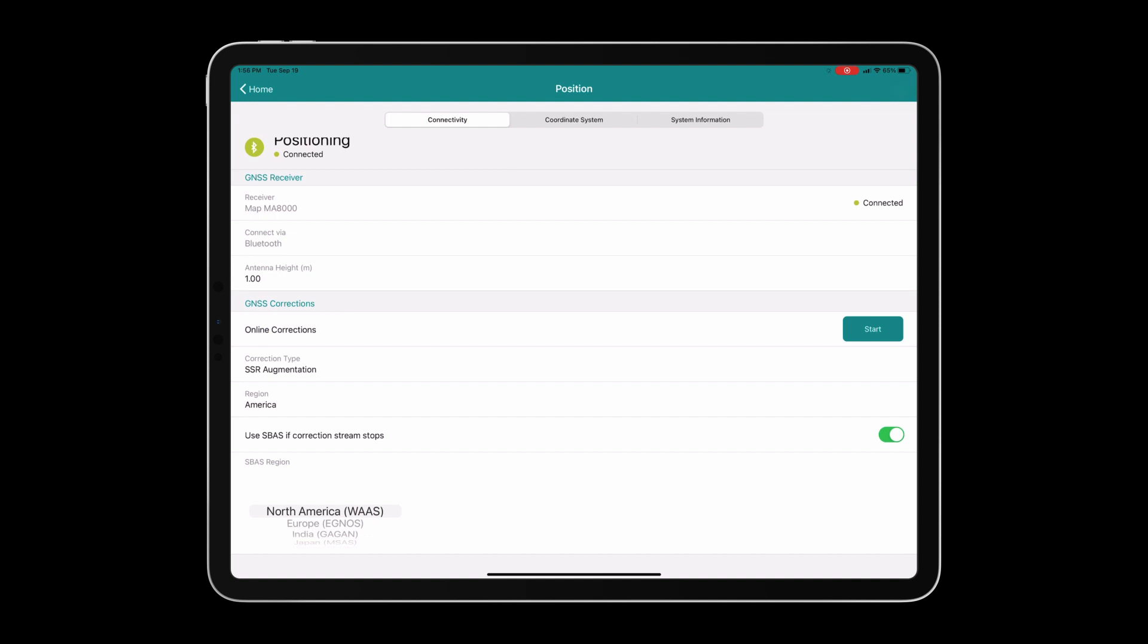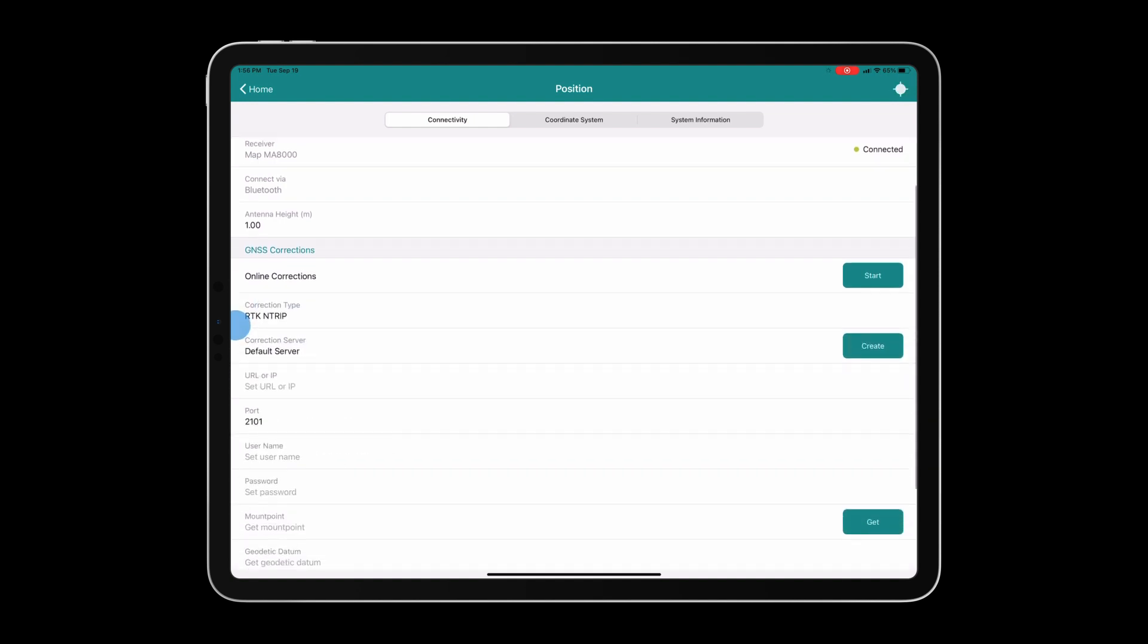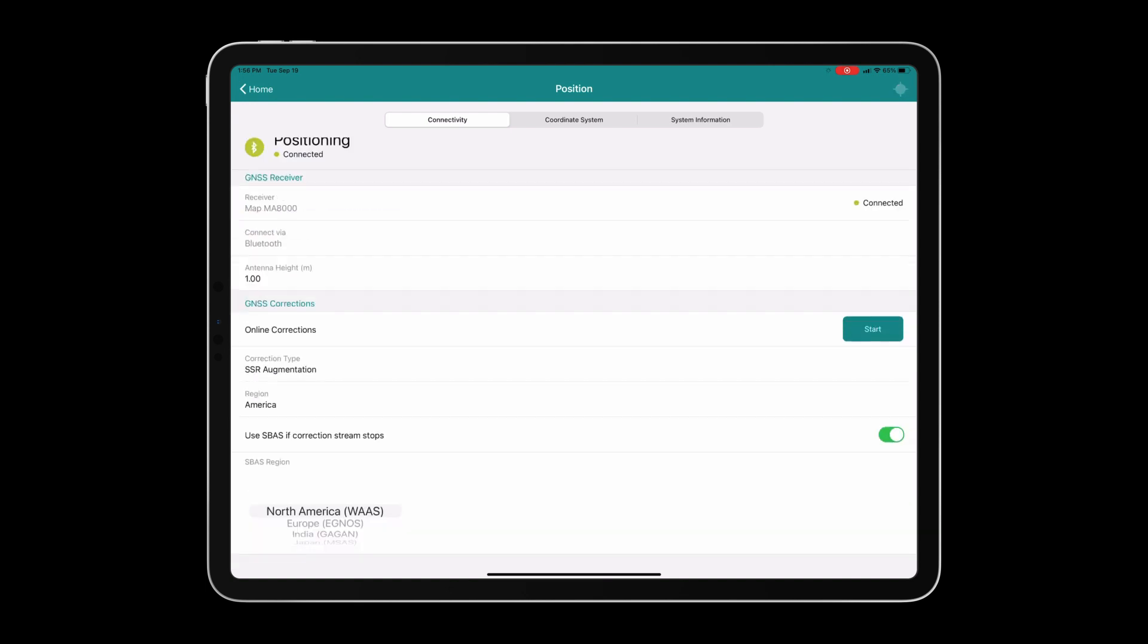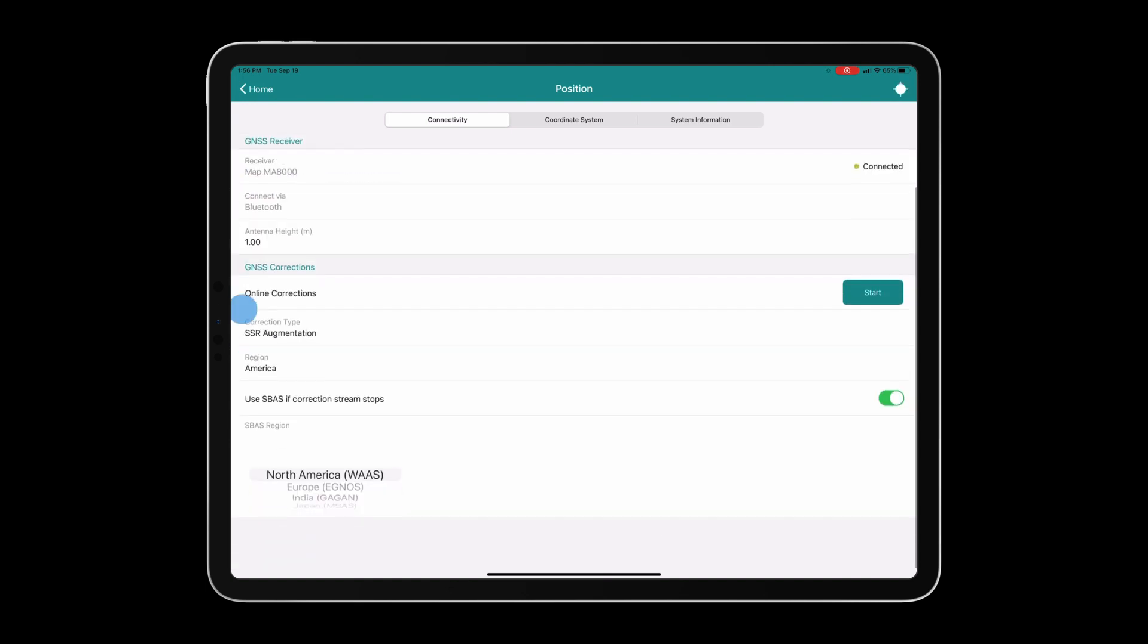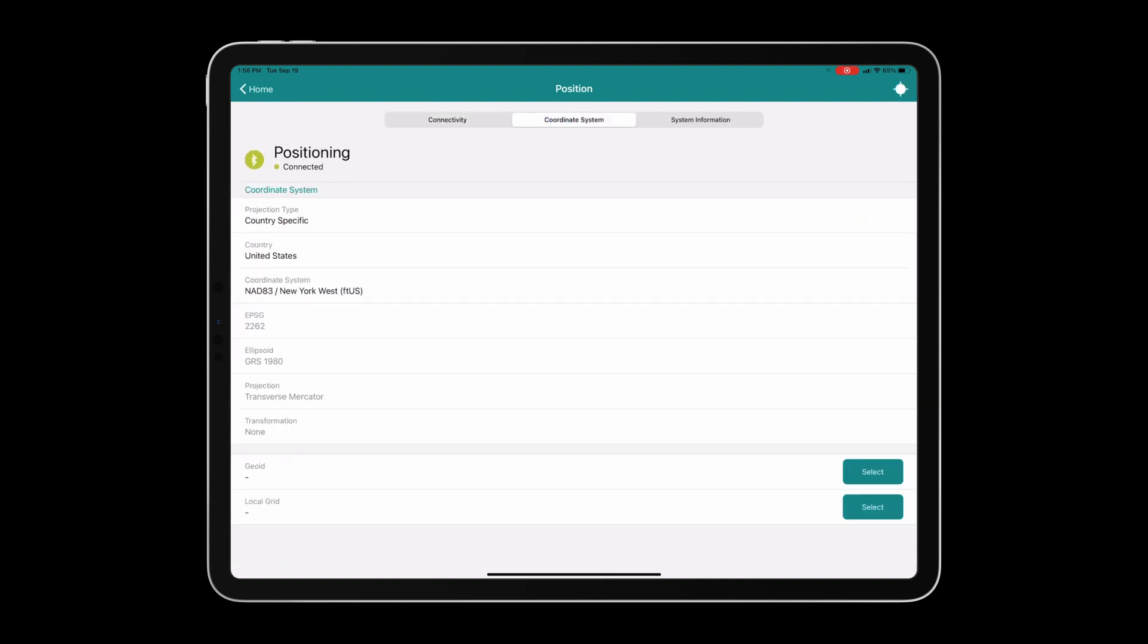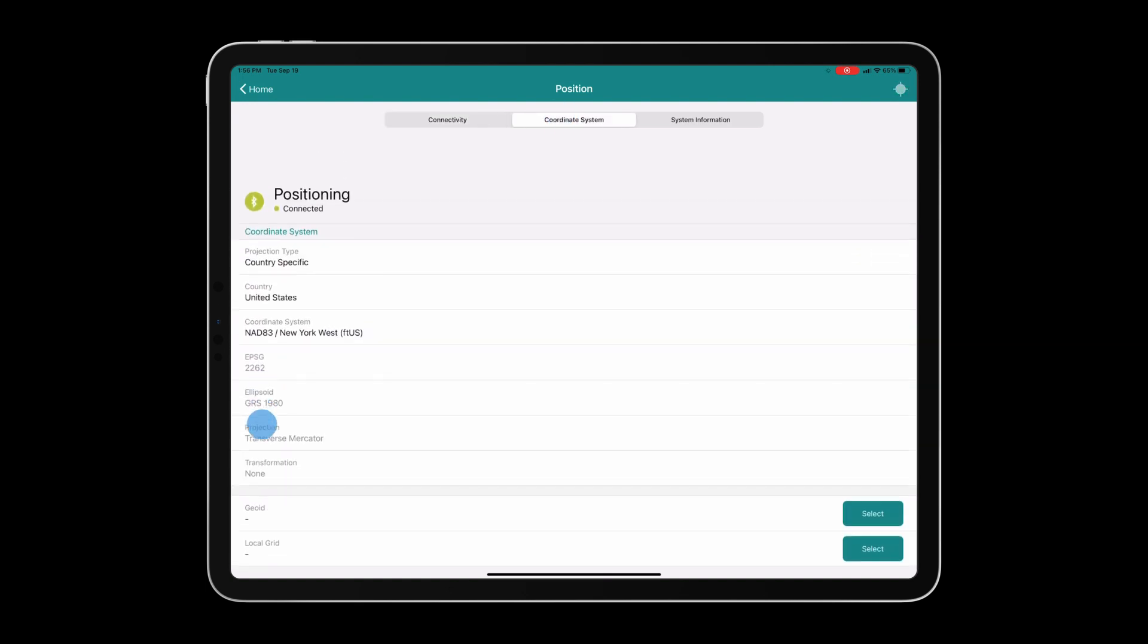You can click the green start button if you are ready to start grabbing online corrections. Additionally, you have the option to use SSR augmentation or RTK-NTRIP if you have a license for a third-party correction service.